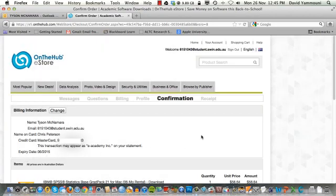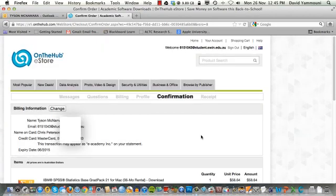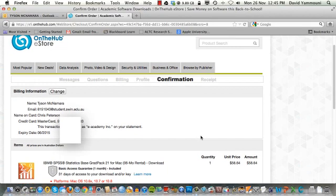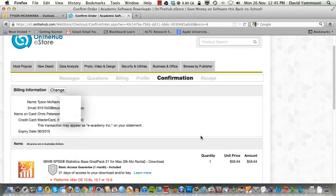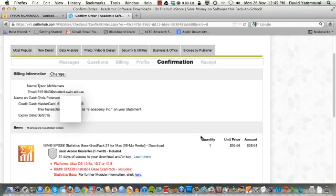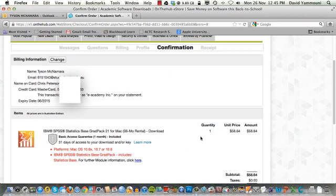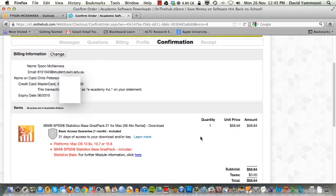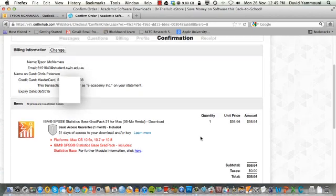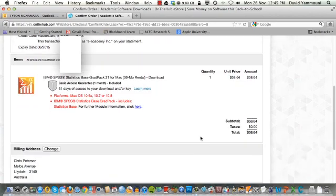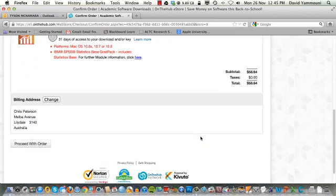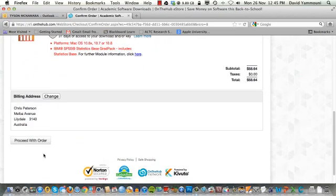This screen shows a summary of your transaction details along with the confirmation of payment. Scroll through the page to ensure all the details are correct and then click the Proceed with Order button.